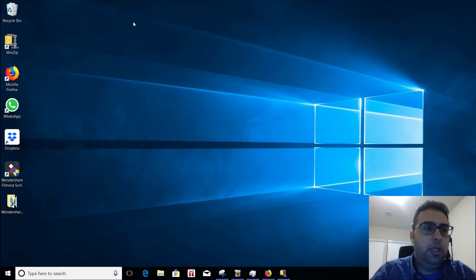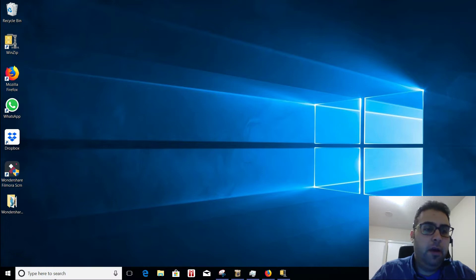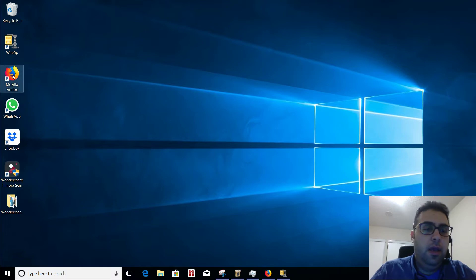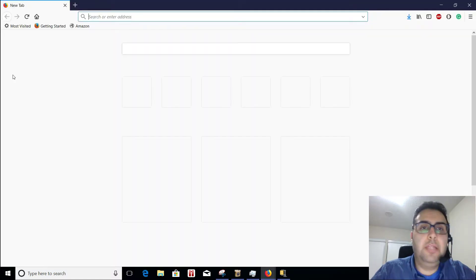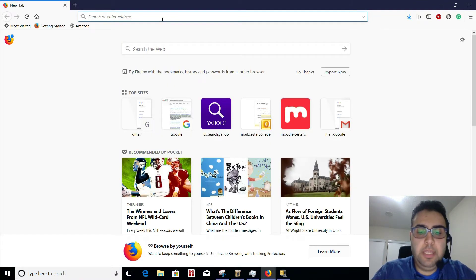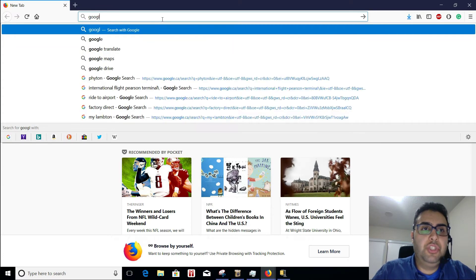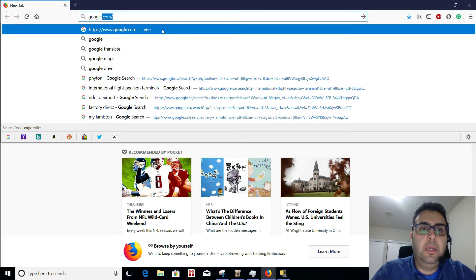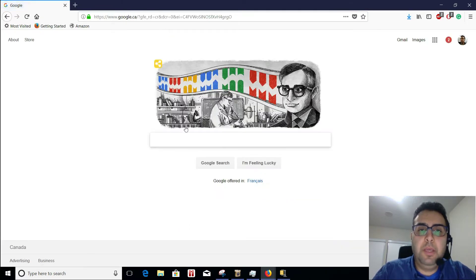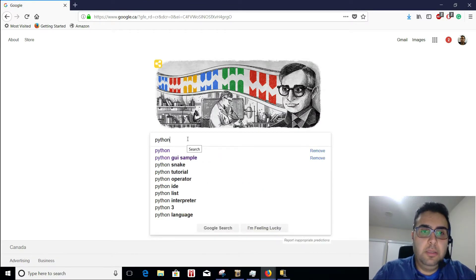I'm just going to open my browser. I use Mozilla Firefox, but it's my favorite. However, you can use Internet Explorer if you like. Doesn't matter. Basically, you go to your Google website and search. I usually search it here, but I want to be comprehensive. You search Python.